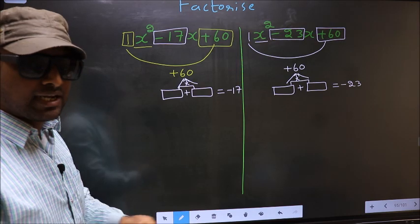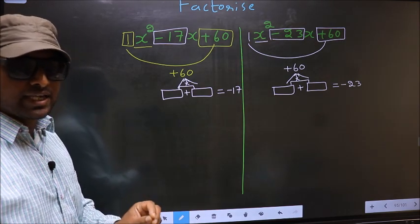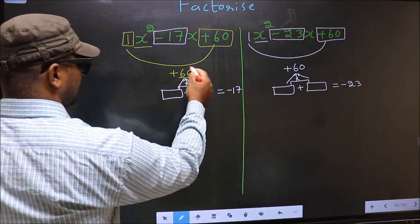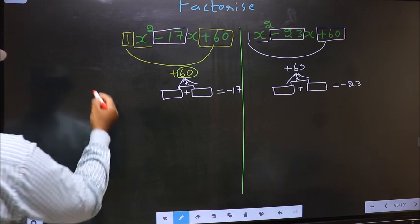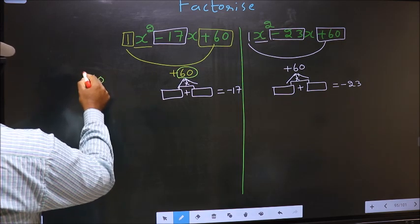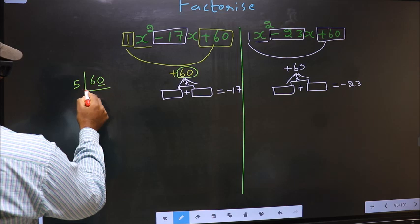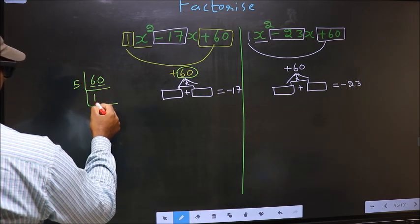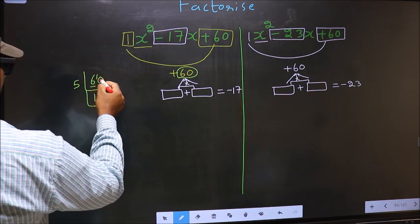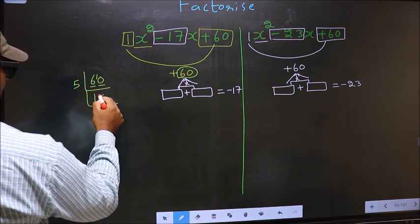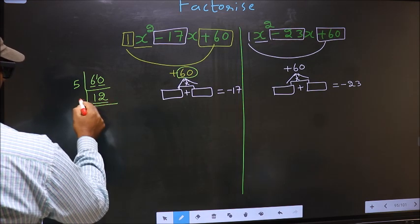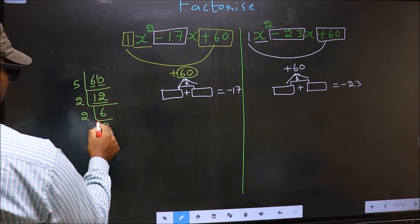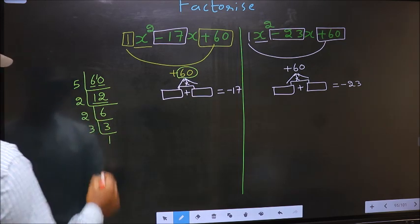To get those two numbers, we should take the LCM of 60. The last digit is 0, so take 5. A number close to 6 in the 5-times table is 5; 5 times 1 is 5. 6 minus 5 is 1, carry forward to get 10. 5 times 2 is 10. Now we have 12; 12 is 2 times 6. Now 6 is 2 times 3. And 3 is a prime number, so 3 times 1 is 3.